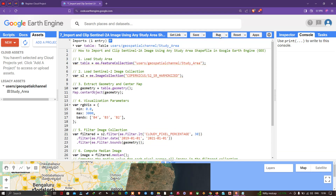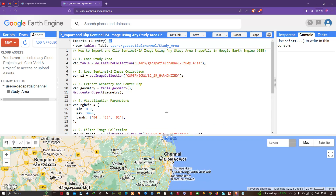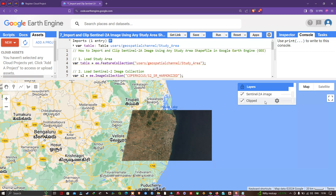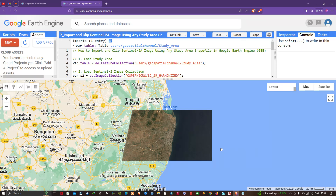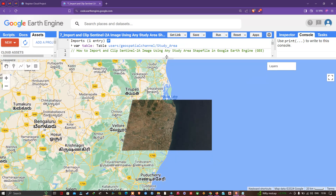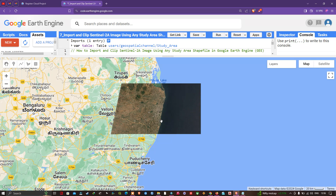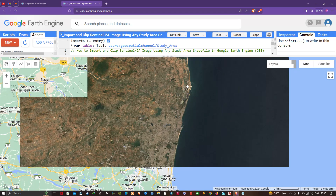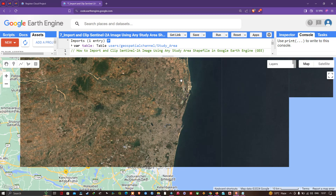Once that's done, navigate to the Run button and click Run. In the Layers section we now have two different layers: one is the Sentinel-2A image and the other is the clipped layer, which represents the image clipped to the study area shapefile. Let me zoom into the study area — our image is now loading.